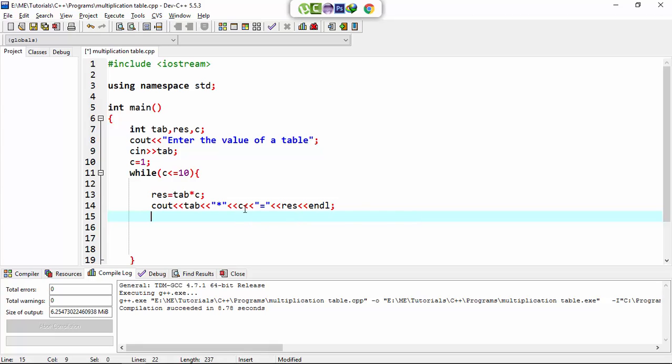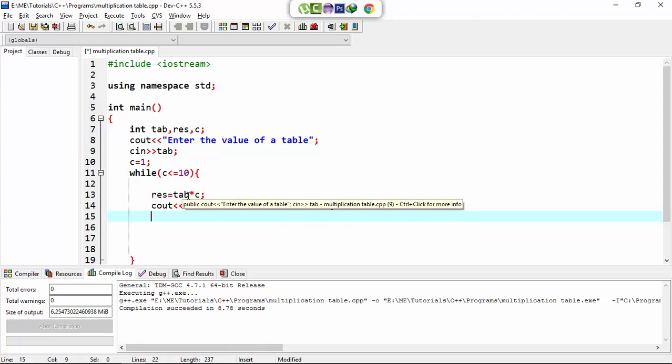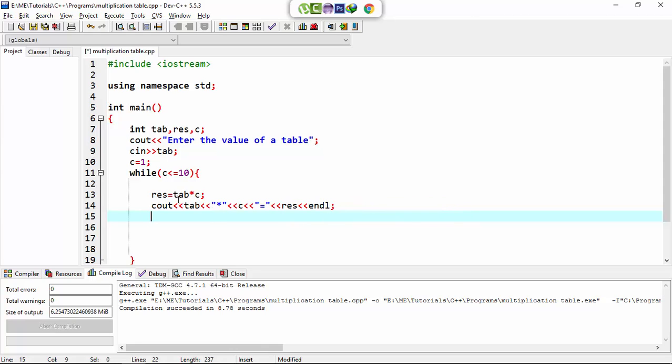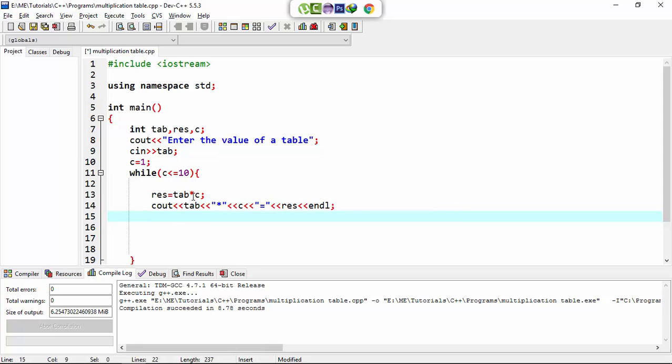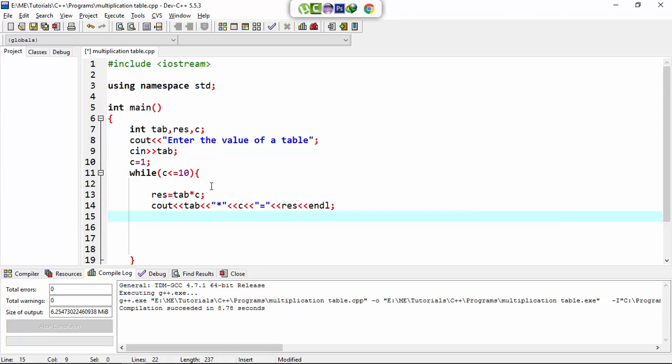...multiply by 1 to 10, one by one, and equal to result. Now result is equal to tab multiply by c, so tab is equal to 5 and multiply by c, which is our loop, and it will multiply tab 1 to 10.